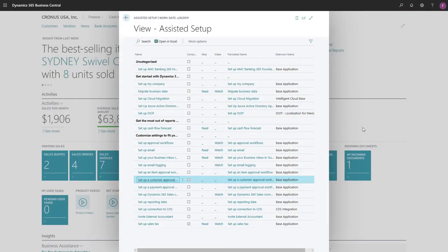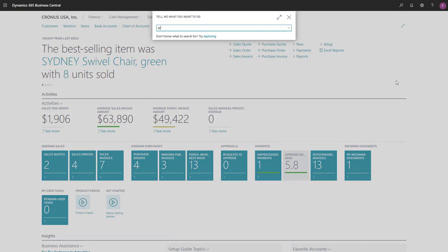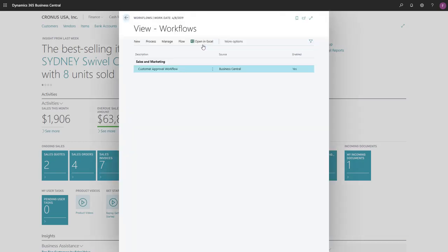If at some point we want to change something in the workflow, we can search for Workflows, and choose the Workflows link in the search results. In the Workflows list, we'll find the customer approval workflow we created, and then make our changes.